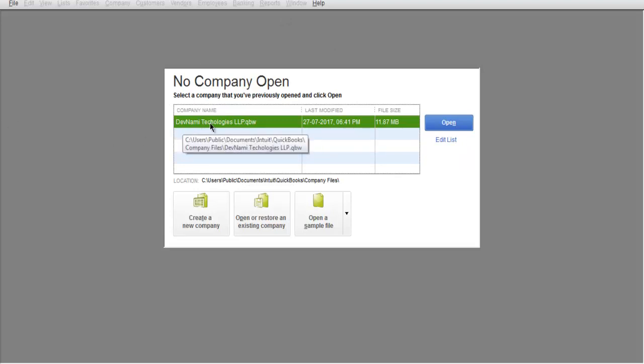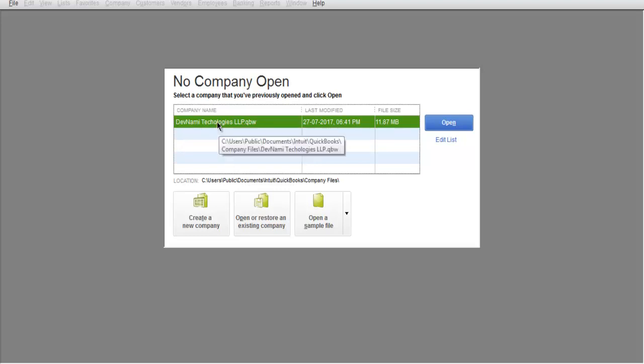When you take your mouse over that name, you'll find where it is located. It is also shown at the bottom. As you can see, it is stored in Documents and then Company Files.